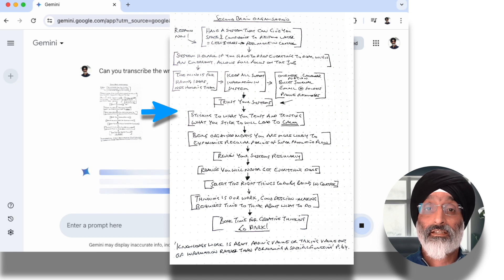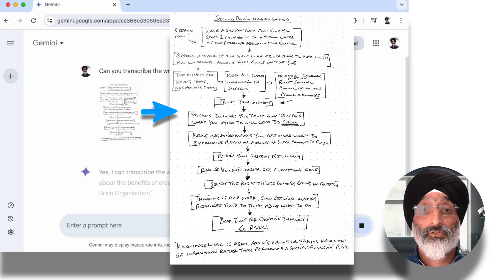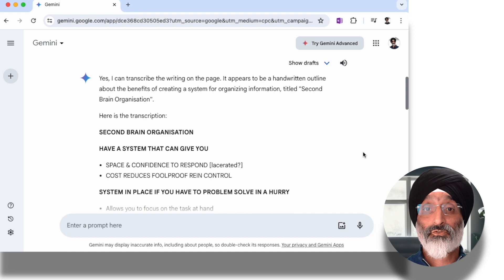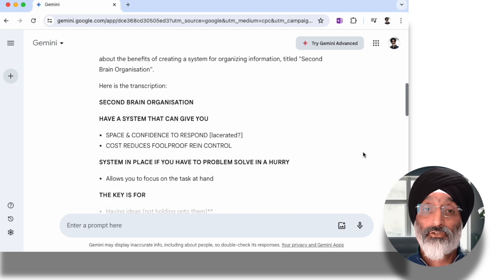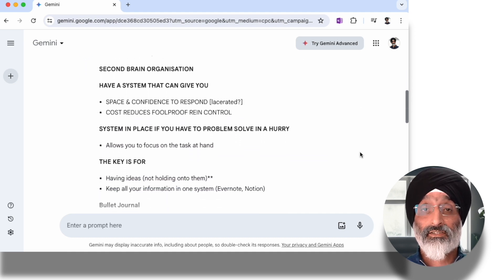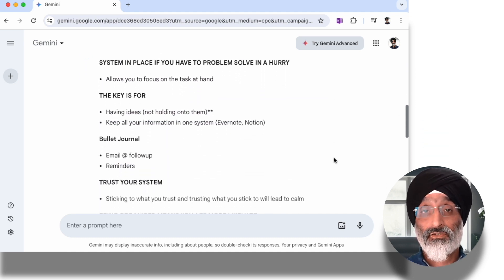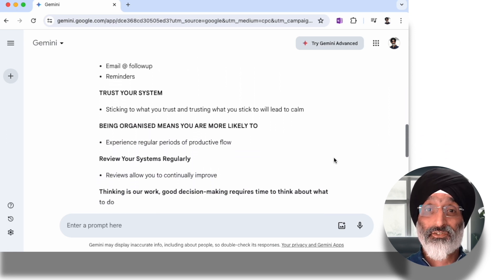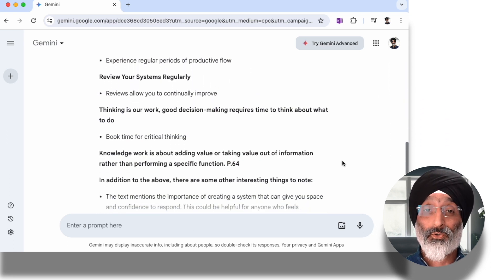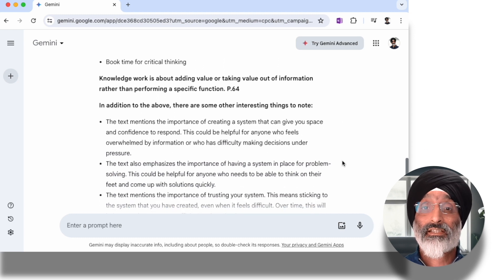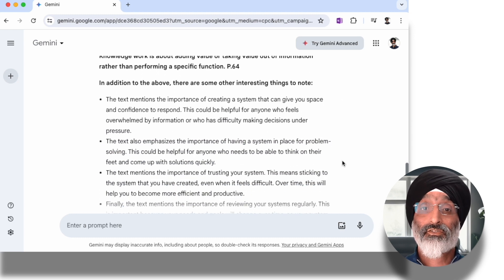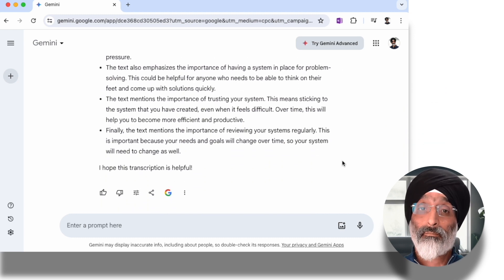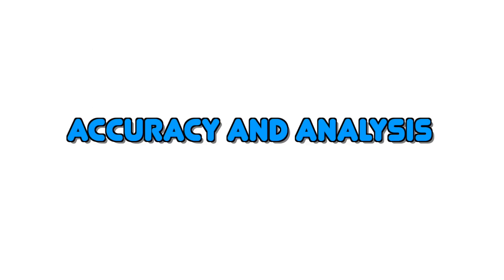And here you can see the image of the original handwritten page. Gemini then provides a transcription. It's not only able to extract all of the text, it can also provide an analysis of what's written. Now I'll be the first to accept that my handwriting is not the best, but even so you can see that Gemini has done a good job of transcribing most of my handwriting really quite well.